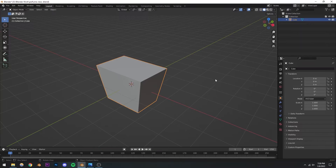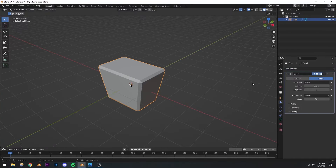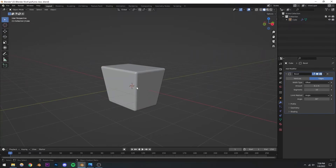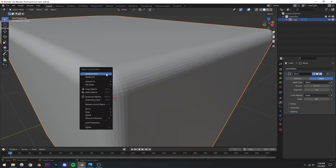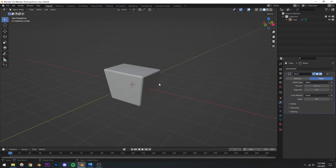Instead, I'm going to use the bevel modifier. Select the object, go to the modifier menu, add a modifier, and choose the bevel modifier. This you can modify and change later, or even remove if you don't like it. I'll increase the segments to around 10 because I want it to be a pretty smooth render.